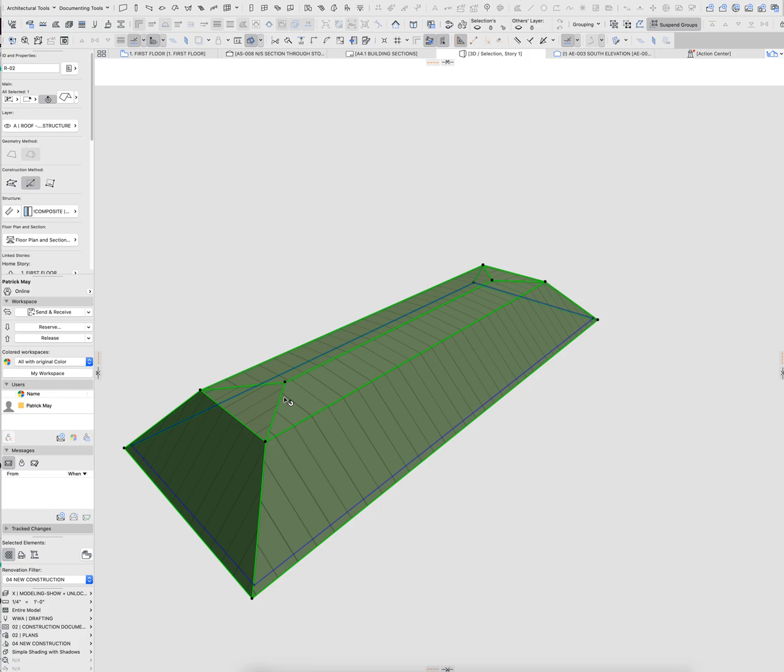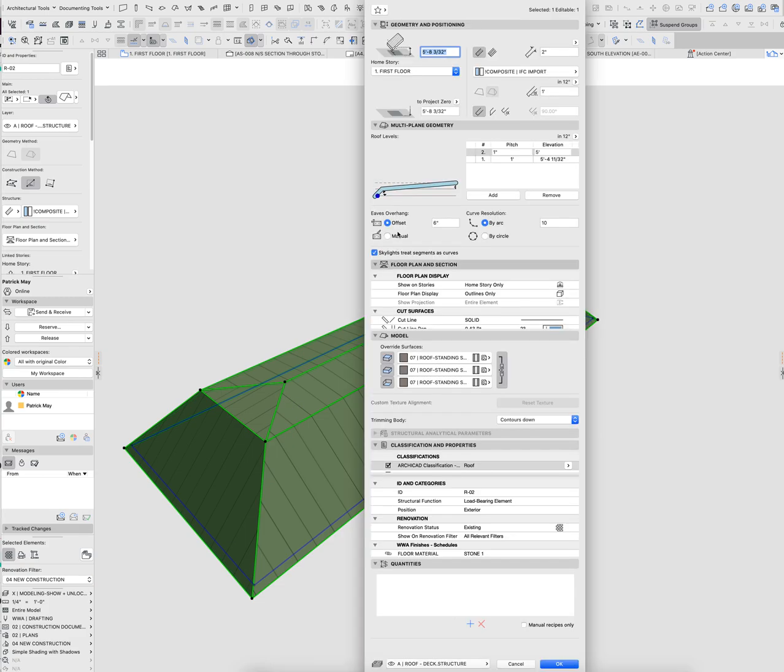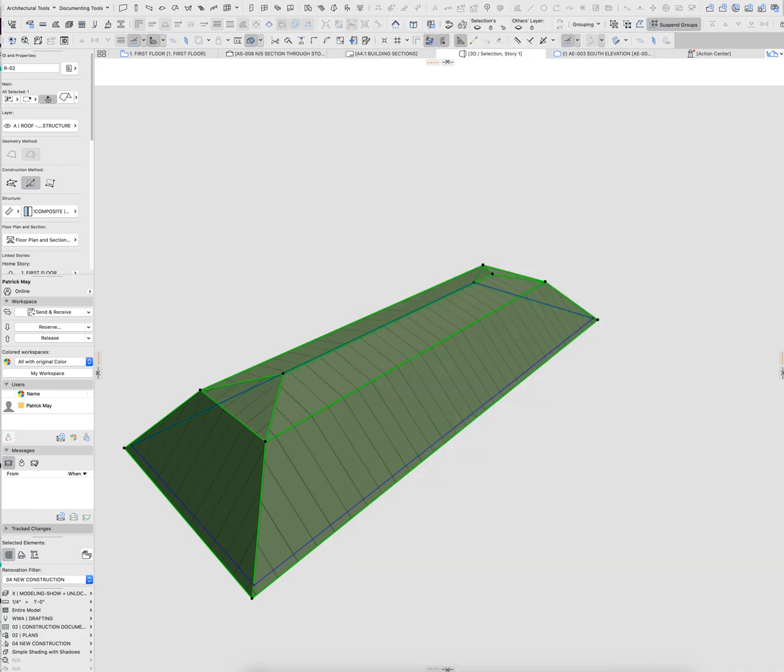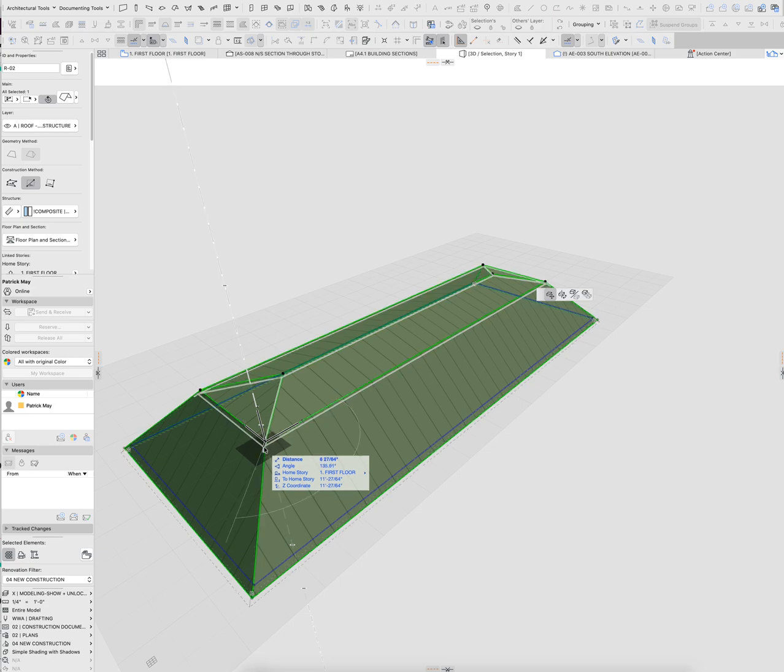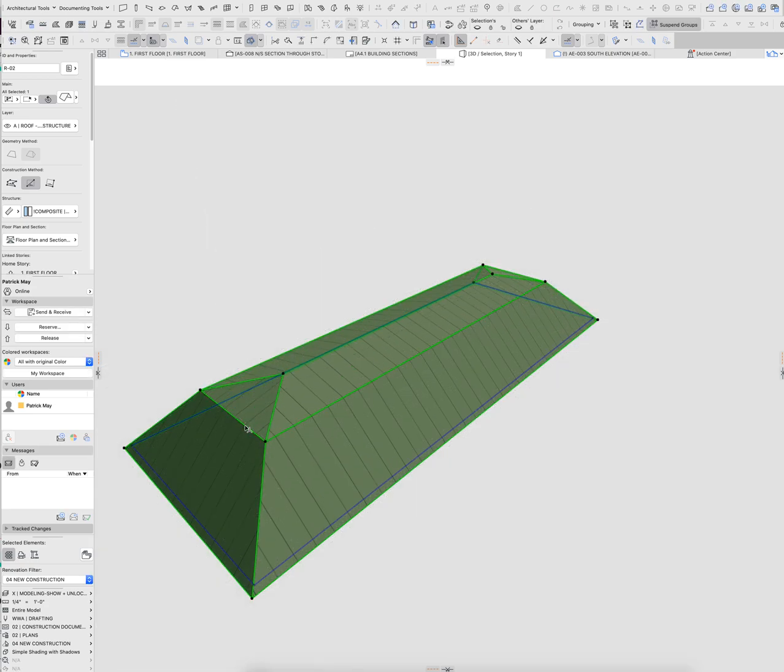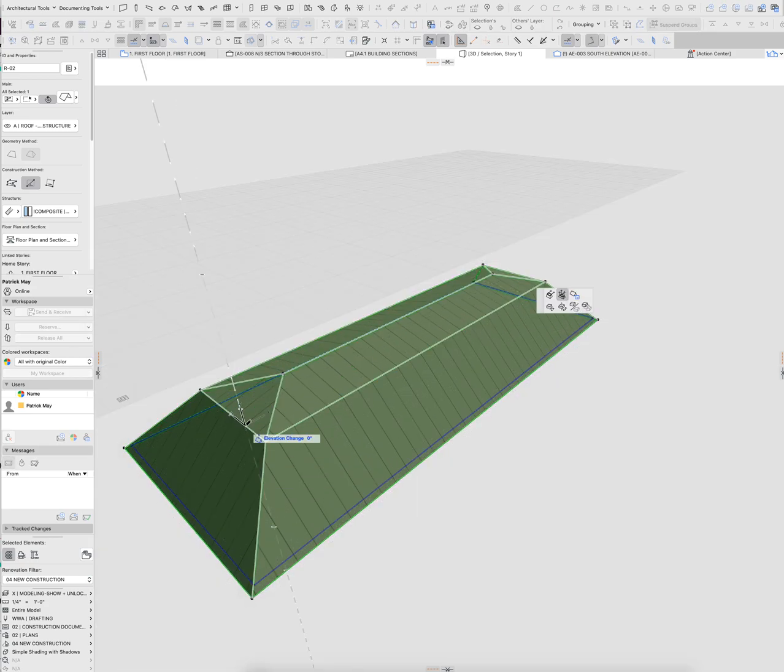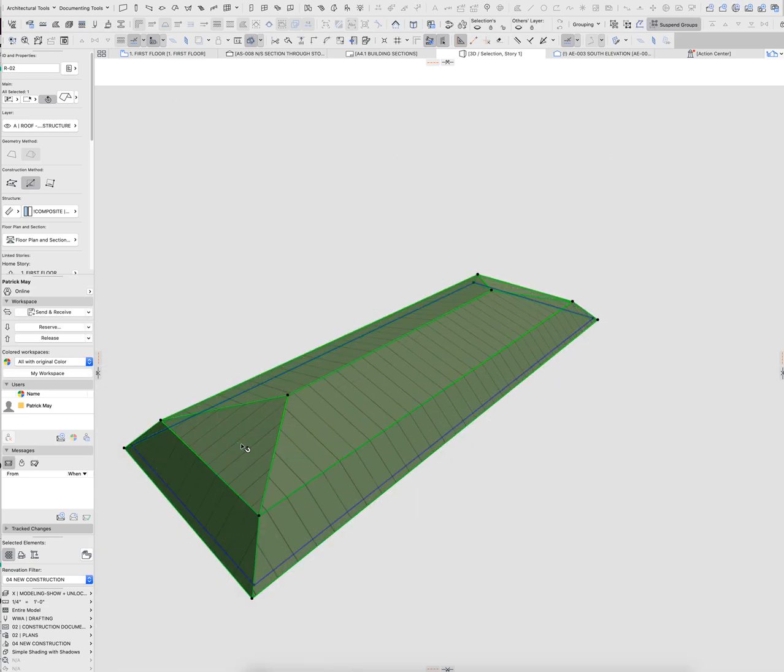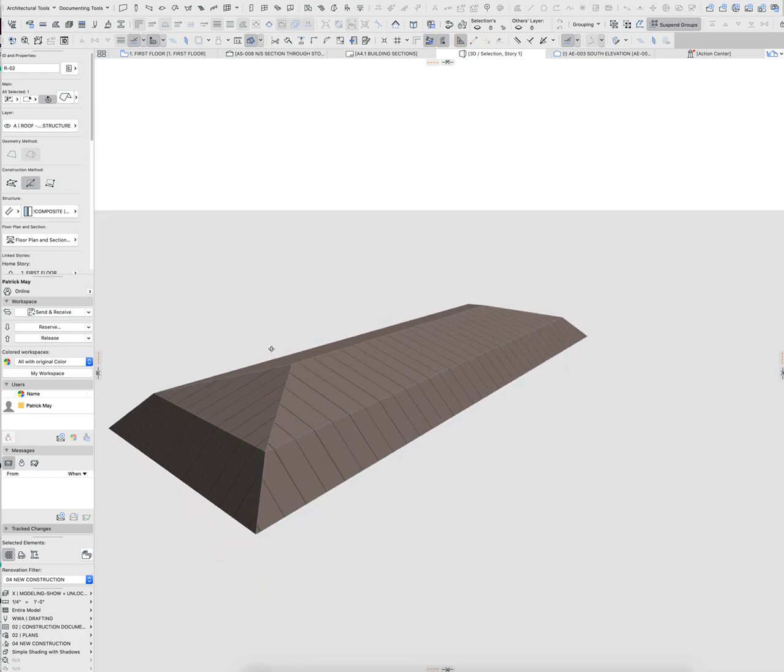Now, you can adjust this globally because it's a multi-plane roof. We could say that this is maybe like a three and 12 or four and 12 or something like that. Drop this down. Something more like that.